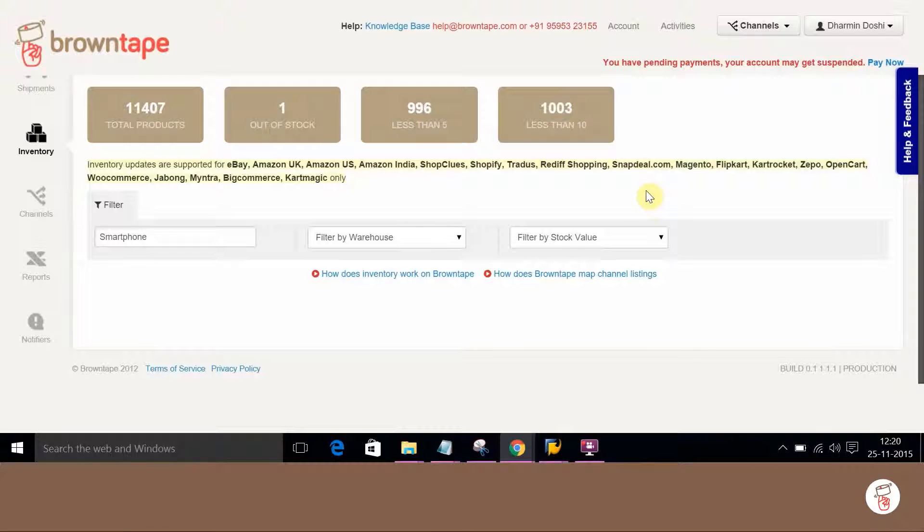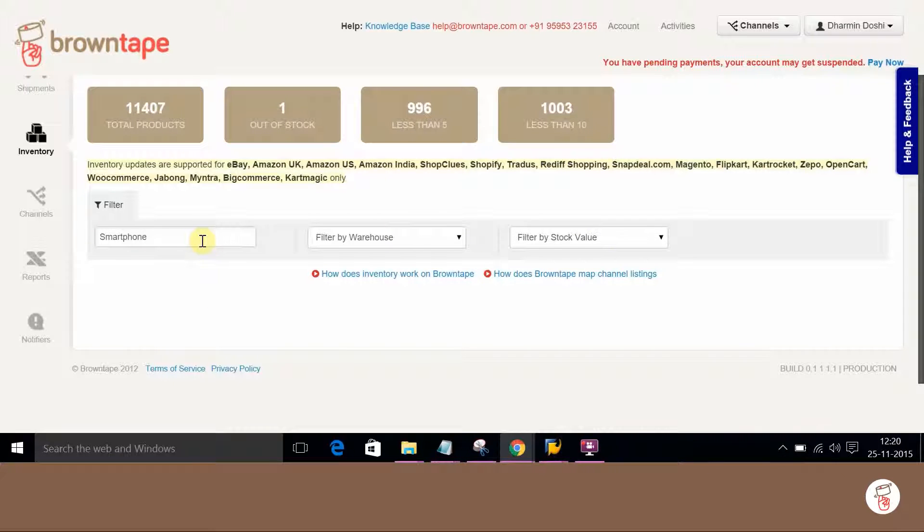Now let's create a new SKU code in BrownTape. As you can see, code smartphone is not present. So let's create it.